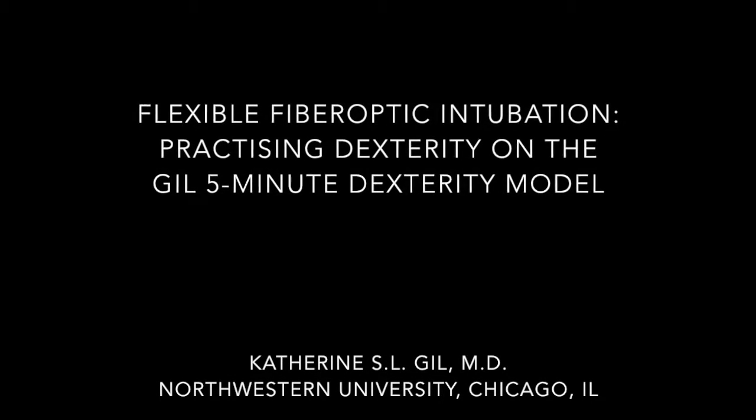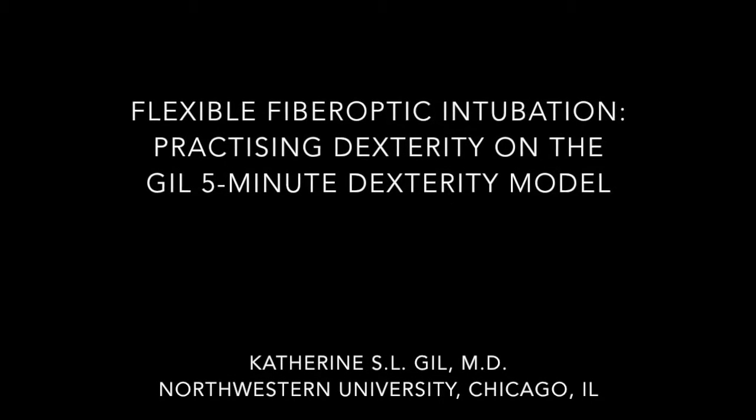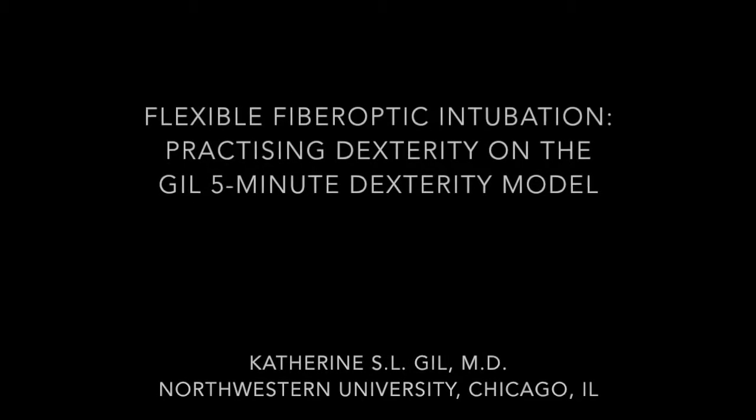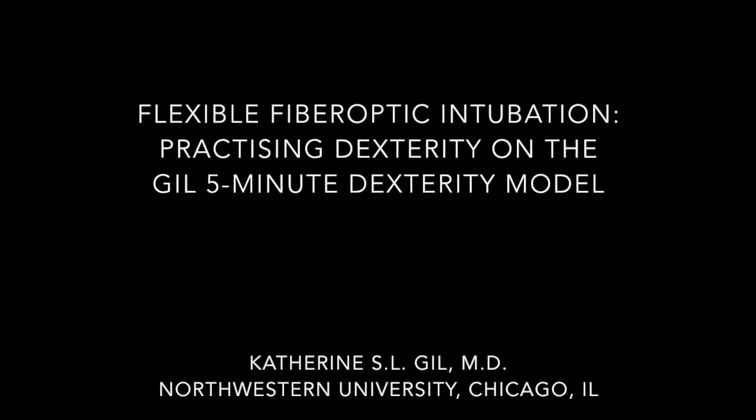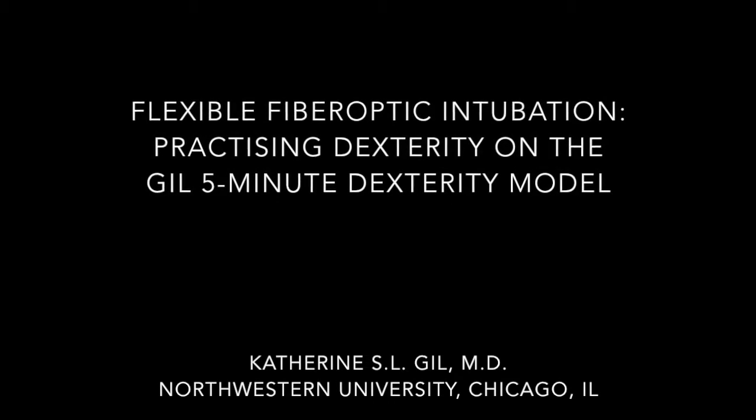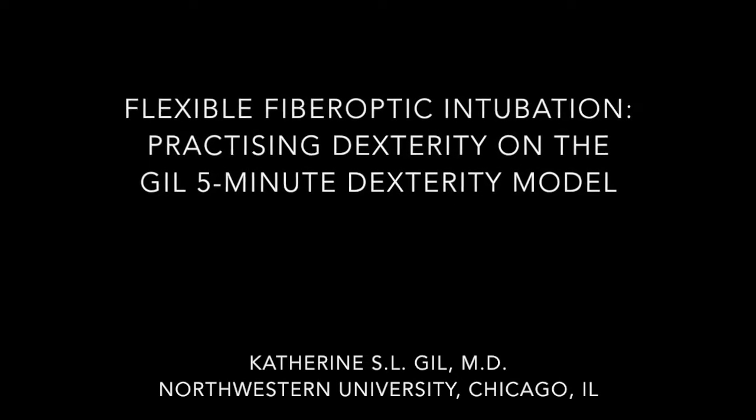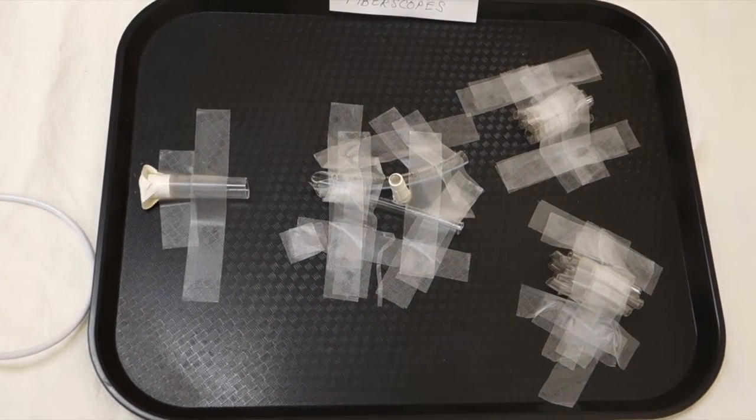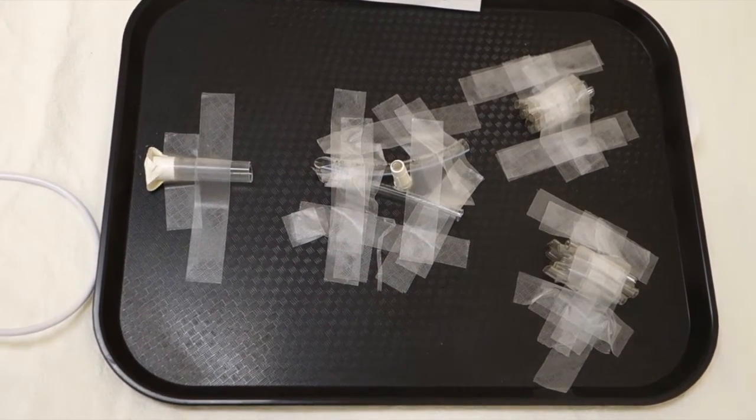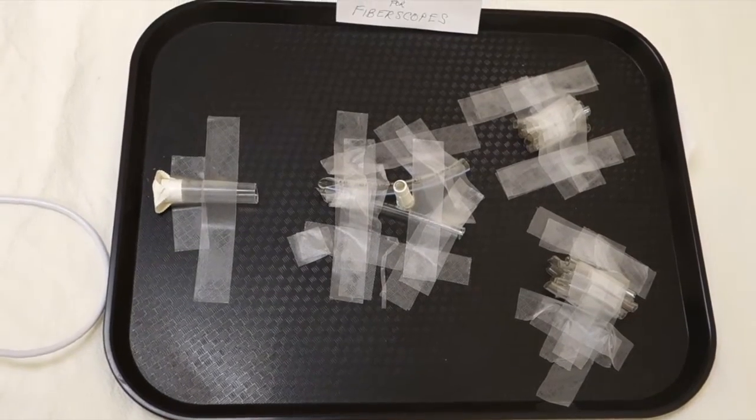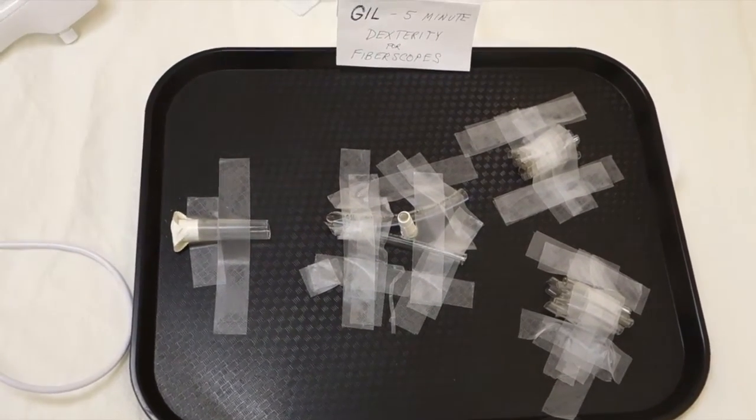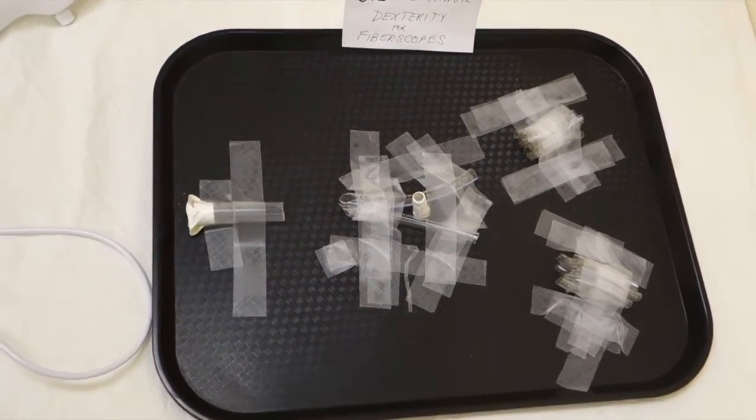Practicing dexterity on a Gil 5-minute dexterity fiber optic model. Keep view central and make small moves. I'm using a flexible non-fiber optic scope, but for simplicity's sake, I'll always be saying fiber optic.